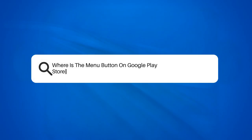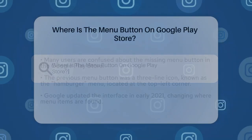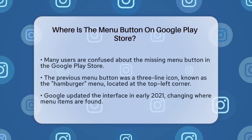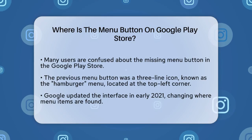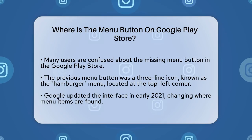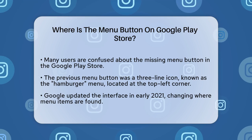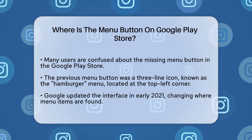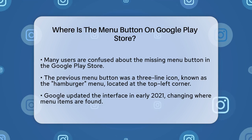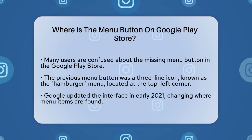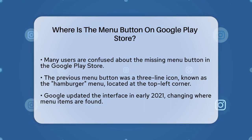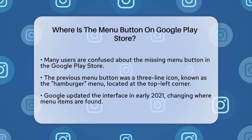Where is the menu button on Google Play Store? If you've recently opened the Google Play Store on your Android device and can't find the menu button, you're not alone. Let's figure out where it's gone and how you can access all those settings you need.